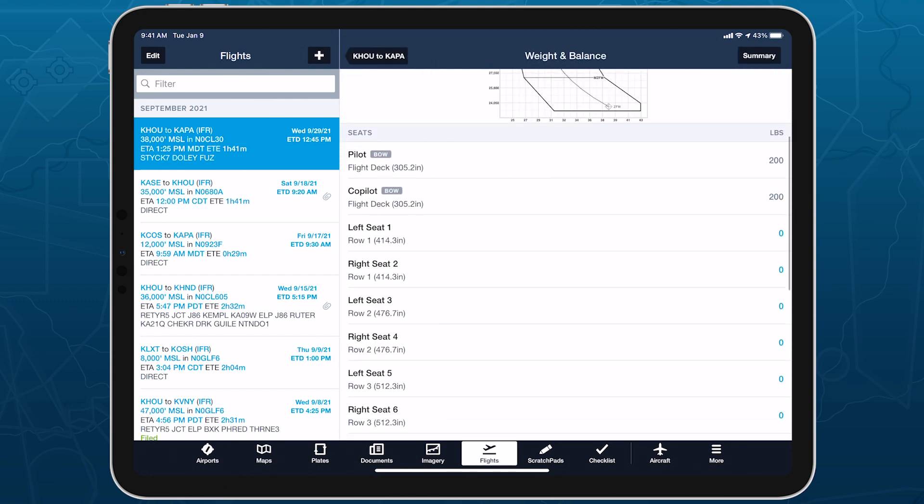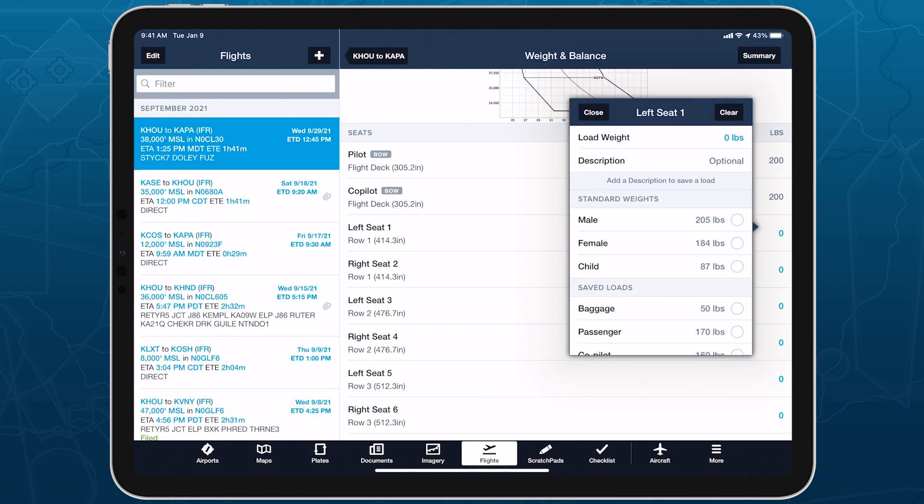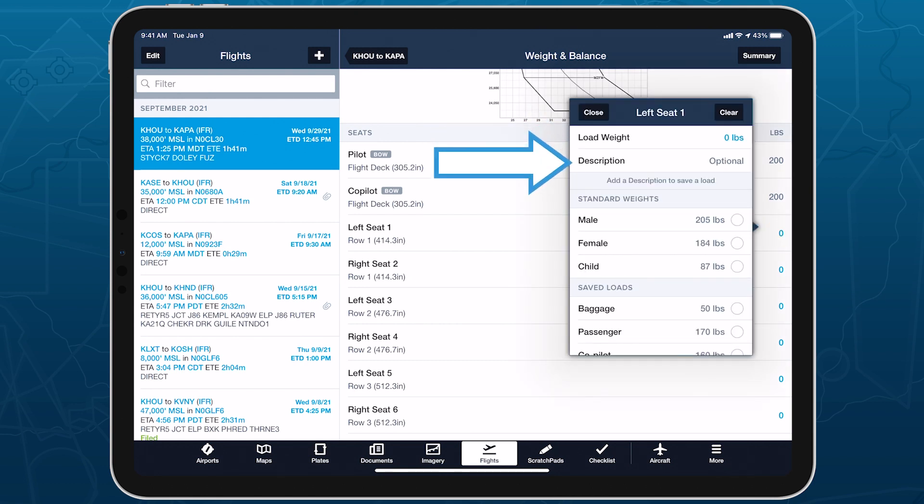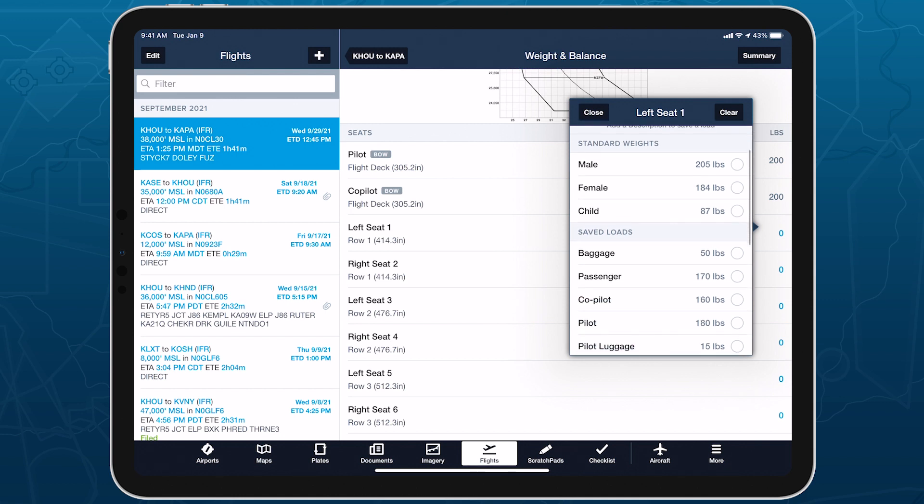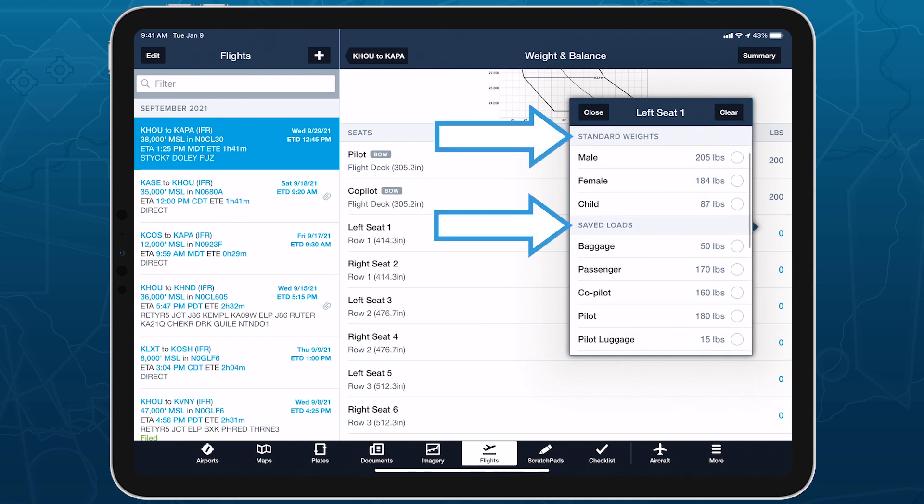Tap on any seat or station to specify its weight, along with an optional description, or select from a set of standard weights and saved loads.